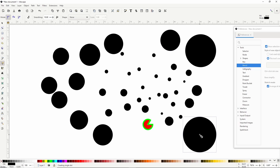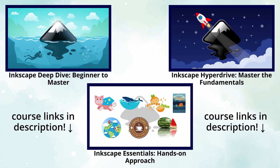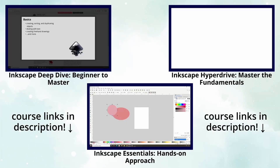And that should do it for a complete guide to the pencil tool. I hope you learned some new things about the pencil tool in this video, and that you decide to use it more often in your work. If you already have a favorite use of the pencil tool, please let us know in the comments. Thanks for watching. See you next time.